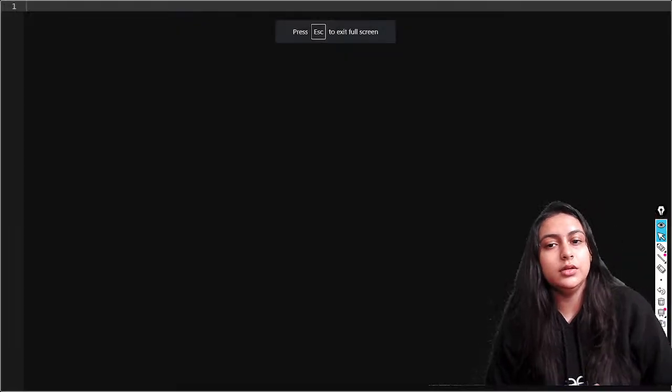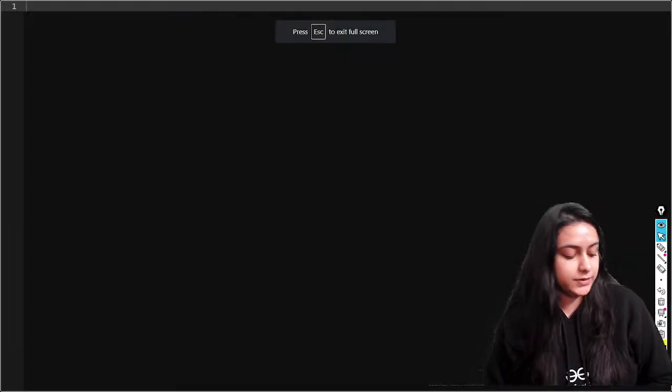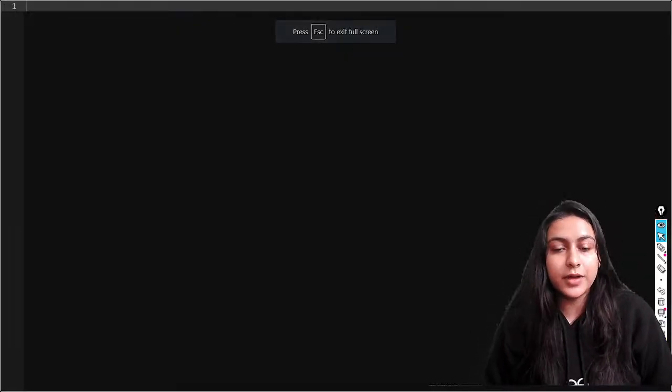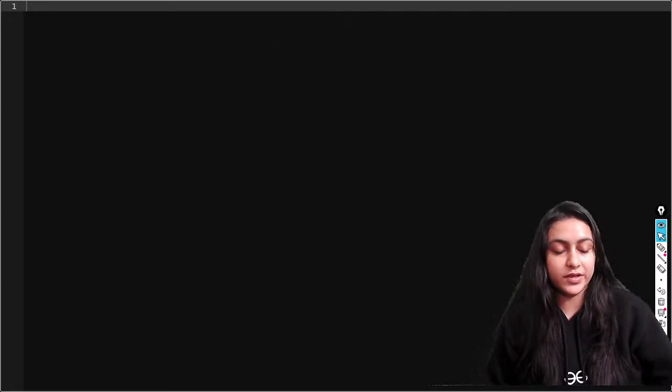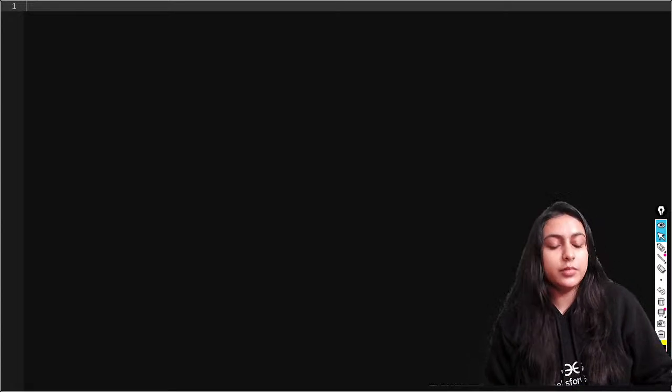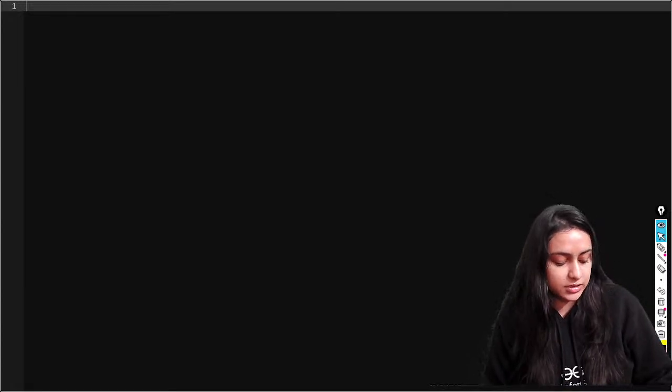Hi everyone, welcome to Geeks for Geeks. I hope my voice is clear to all of you. Just quickly let me know if I'm audible and if the screen is visible, then I'll start with today's class.